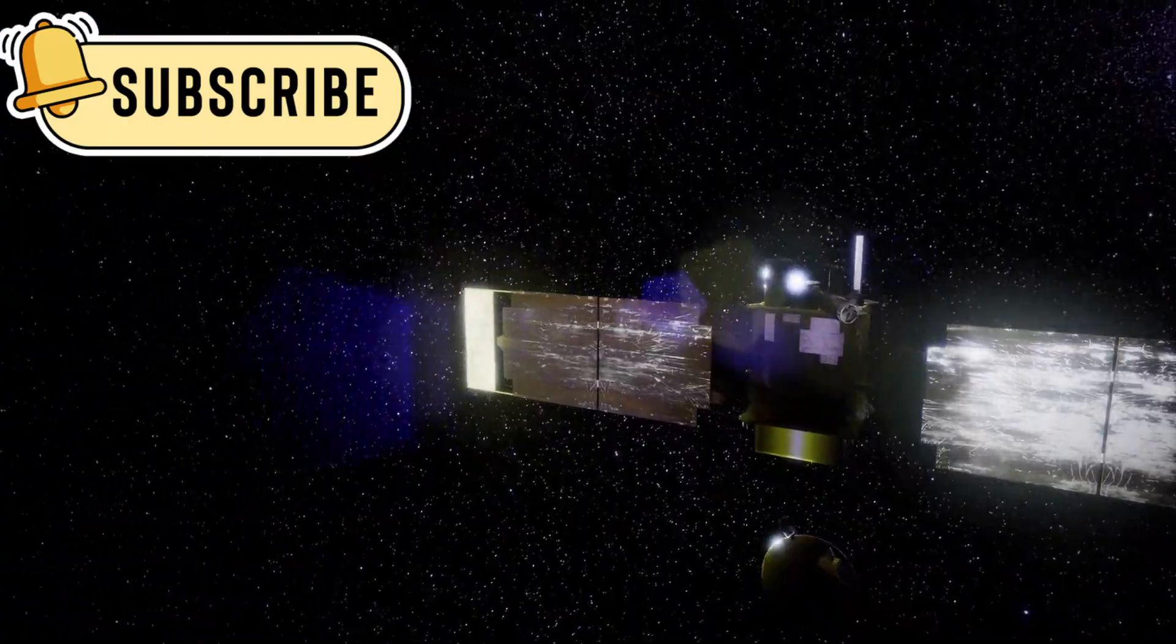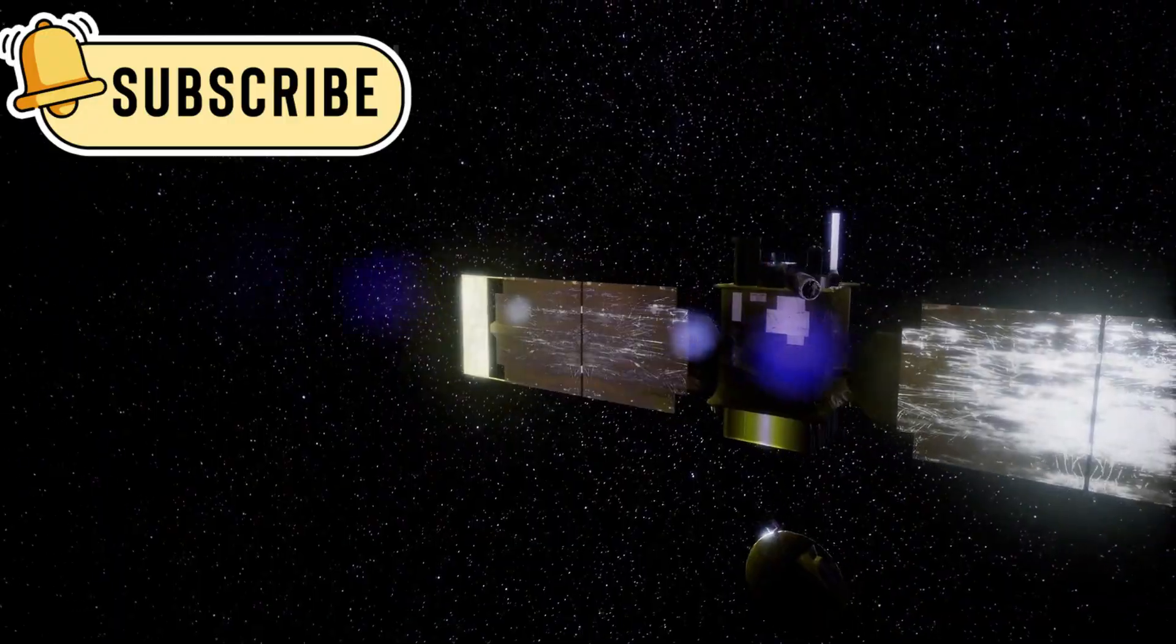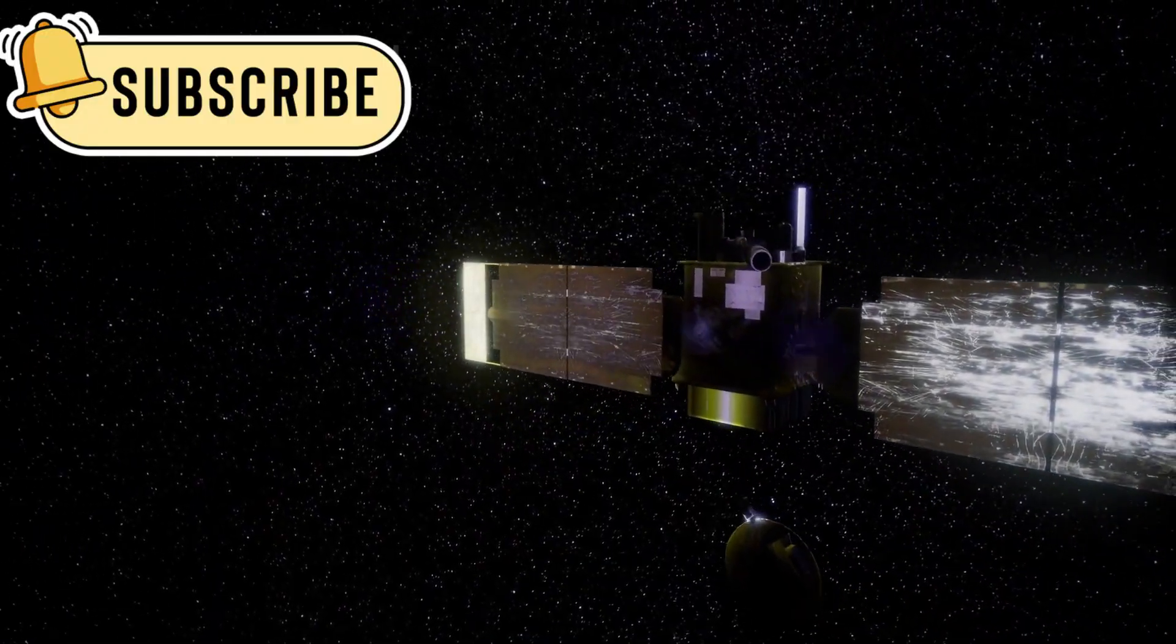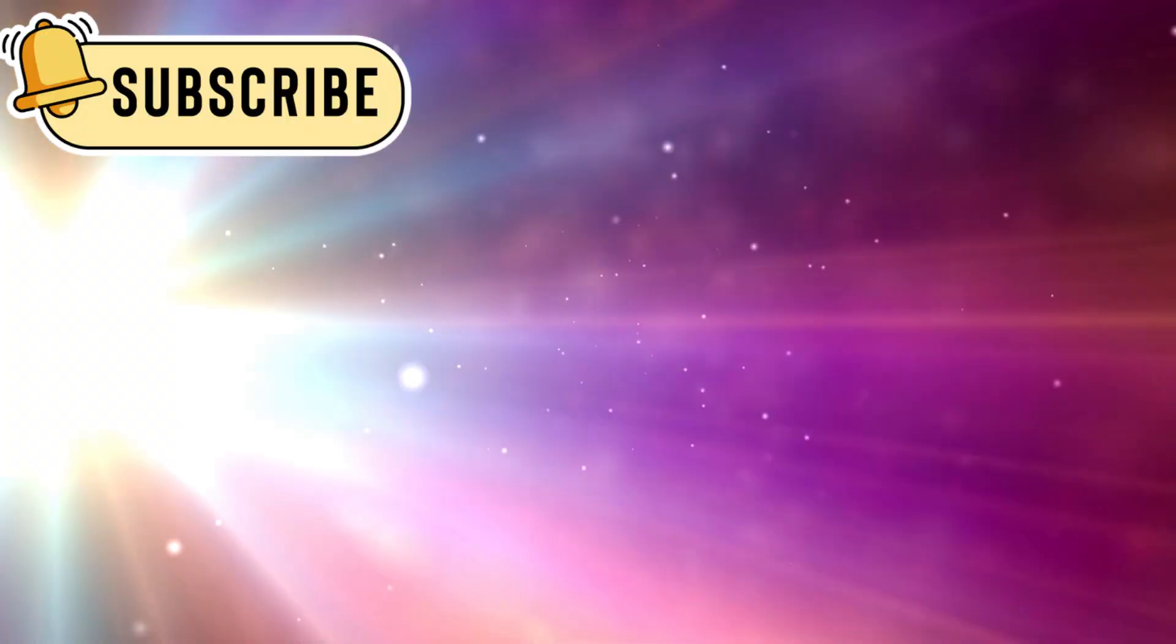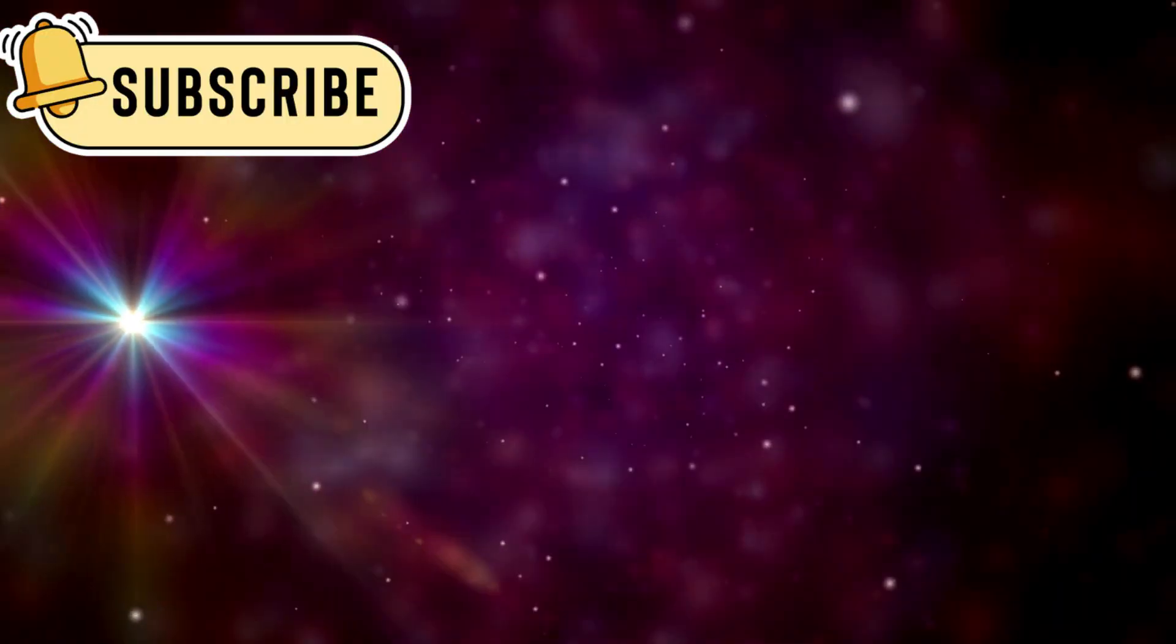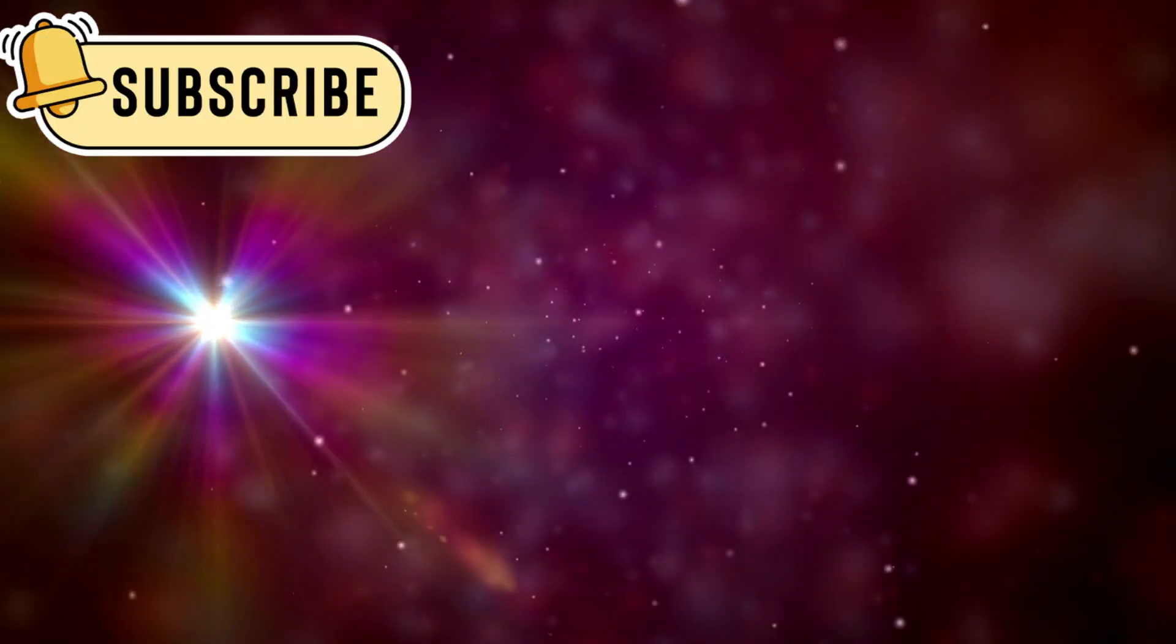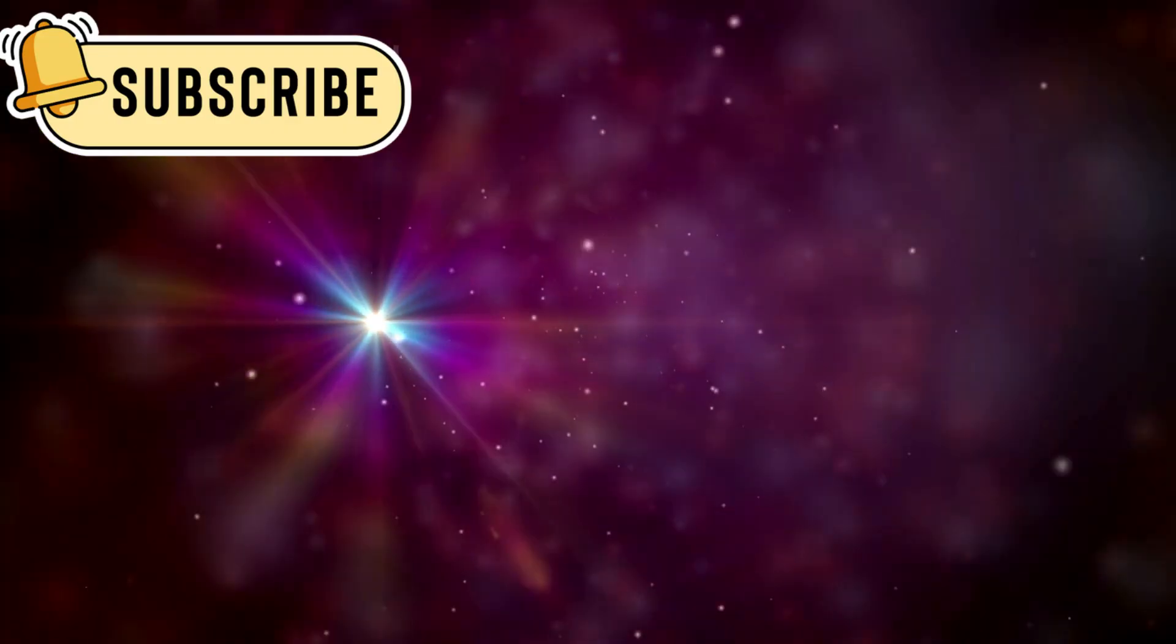Then came one of the most surprising finds. The magnetic field of the Sun lined up with the galaxy's field, right at the boundary.